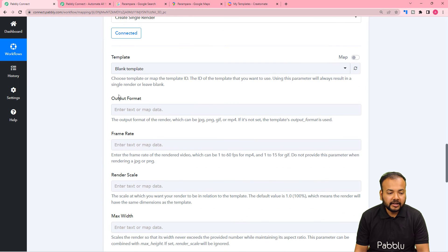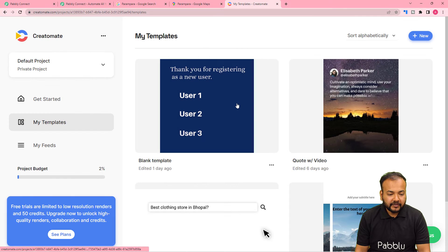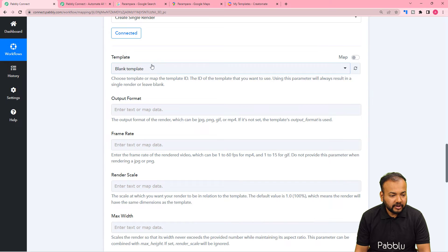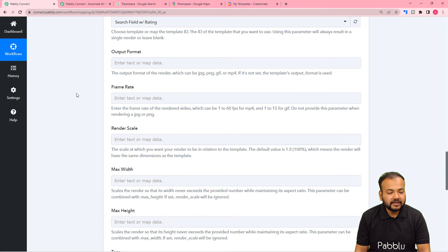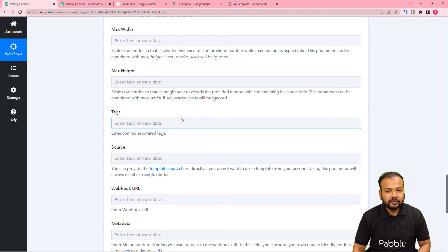We are connected. Here it is asking for the template name of the video you are using. We are using a video template to create a Reel, named Search Field with Rating. I have selected it. Now we have output format, frame rate, render scale, width and height options. I have already set all the parameters inside the template and just want to modify a few things using the Modifications option.